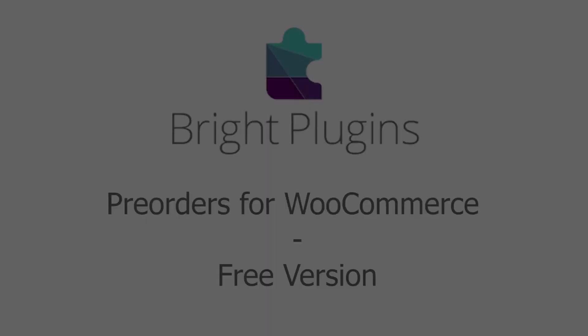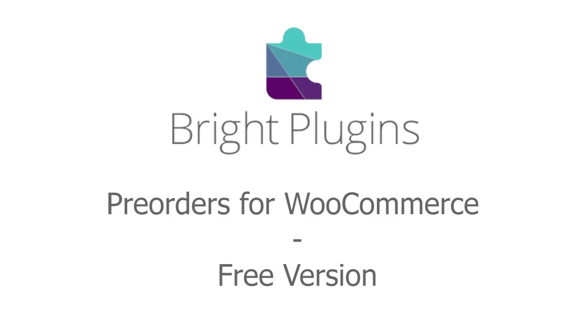And that's the instructions for the free version of Bright Plugin's pre-order for WooCommerce plugin. Please consider subscribing for future uploads.